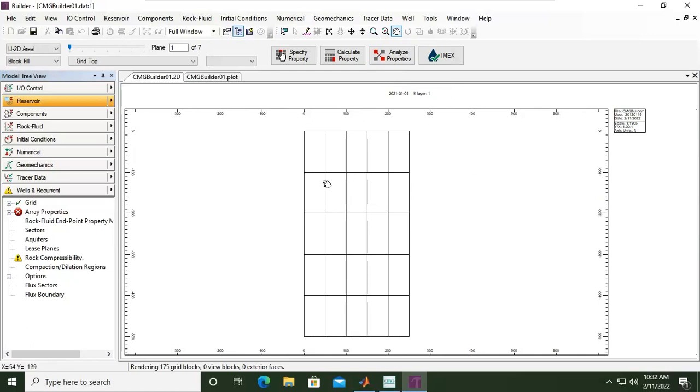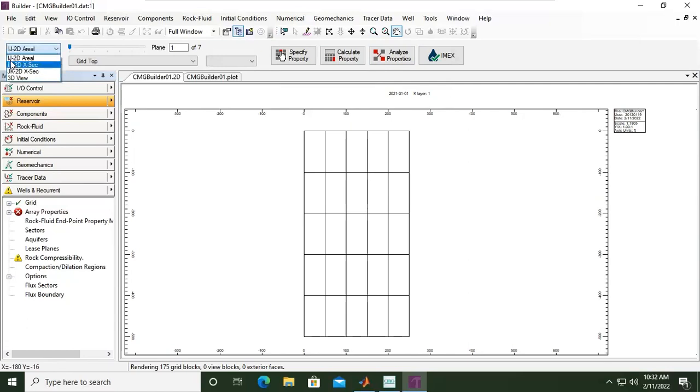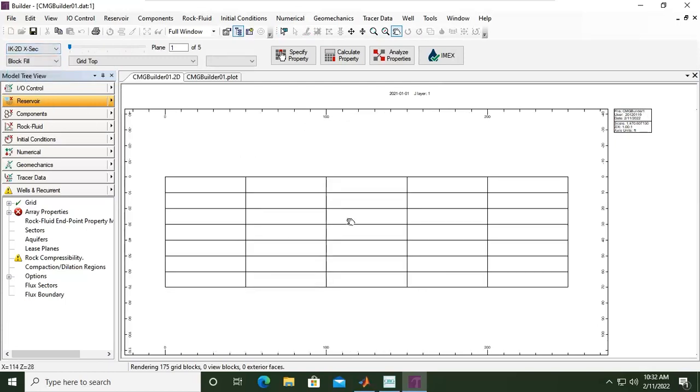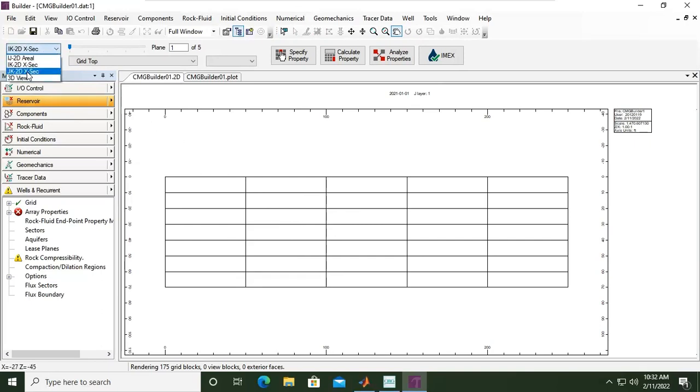This is the setting. You can see in IJ 2D areal like this one. So IJ means XY. IK means XZ, so we see the cross section of these blocks or this block of reservoir.